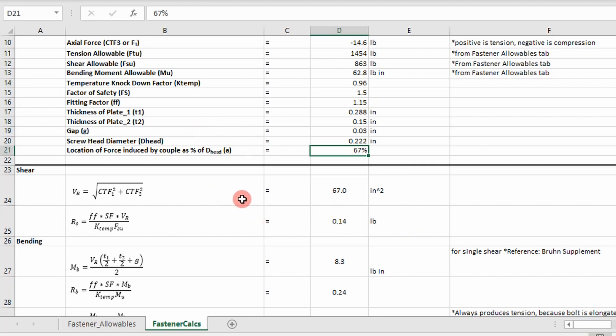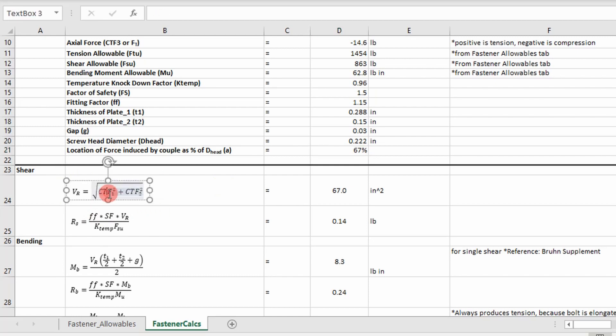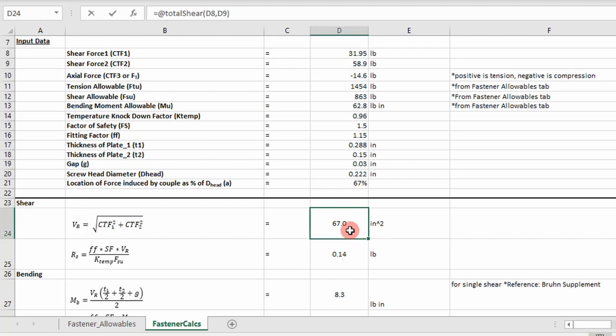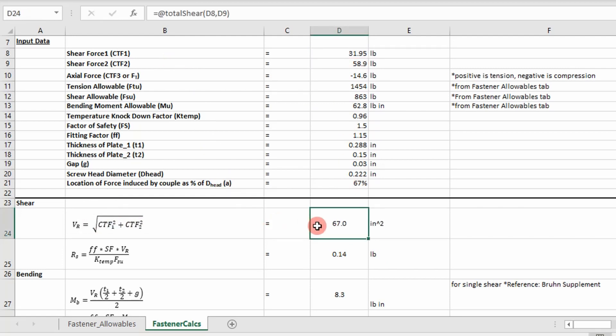So then I go into my calculations. First, I want to calculate my shear load ratio. So I'm going to have to calculate my equivalent shear load using this equation. It's going to just take those two shear components and use Pythagorean theorem to calculate an equivalent shear load.